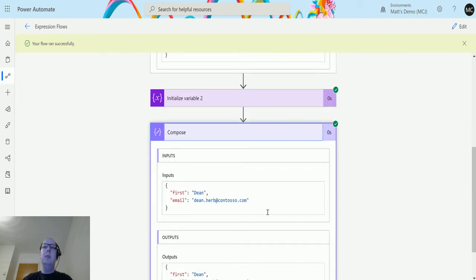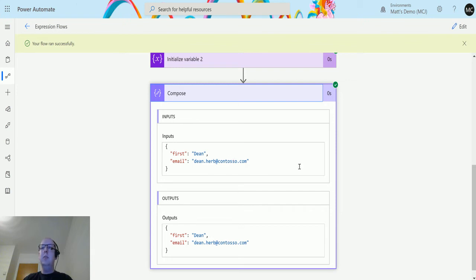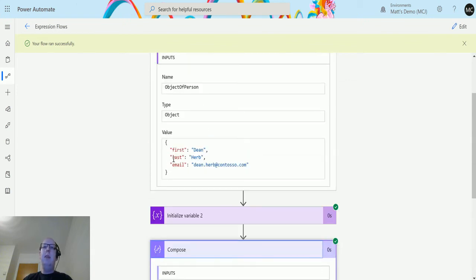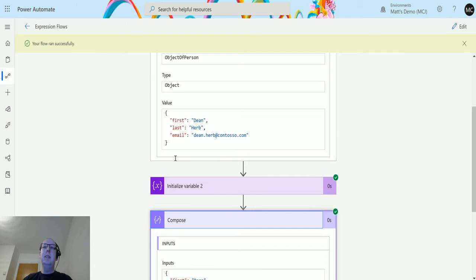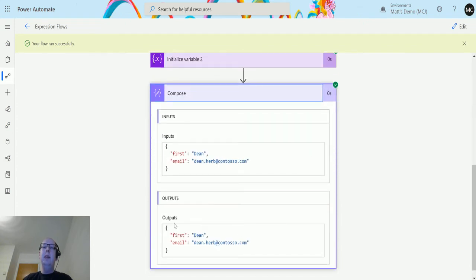In the compose box we have that last field removed, that last property removed. So we have first dean, email deanherb at contoso.com, but we do not have this last property, the last name herb. We've removed that from this object.